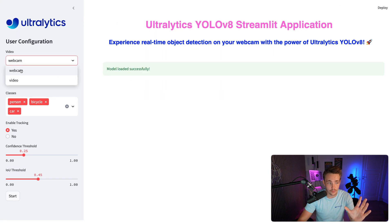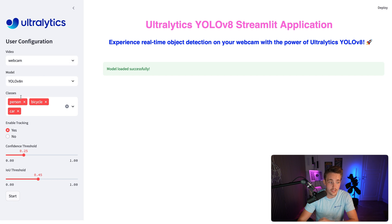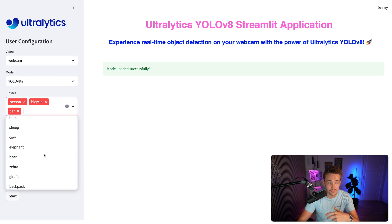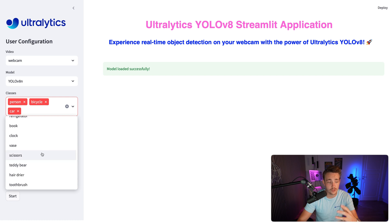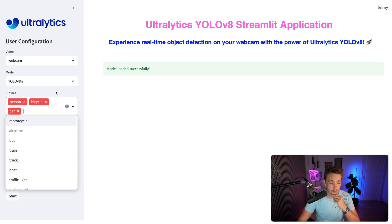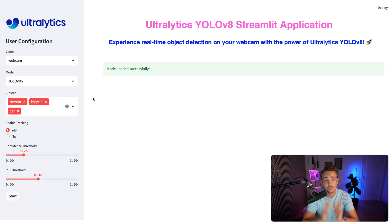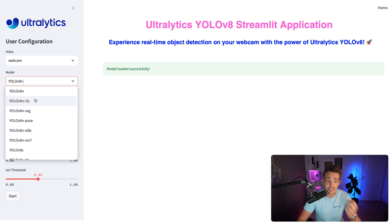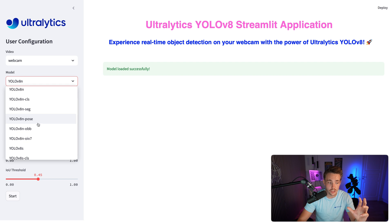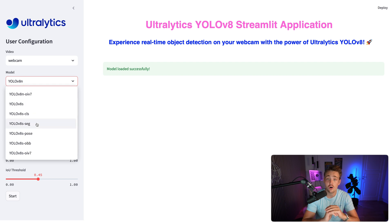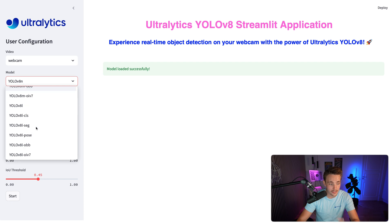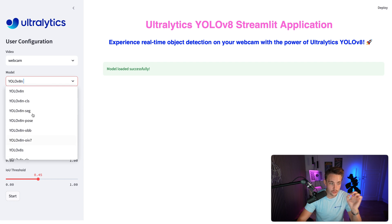On the left side, we can specify whether to run a webcam or a video file, and the classes we want to detect — such as person, bicycle, and car — using drop-down menus. You can fine-tune and customize all of it from the source code, and build your own custom applications on top of Streamlit. We can choose the model: classification, segmentation, pose estimation, bounding boxes — all these different tasks are already integrated and ready to use.